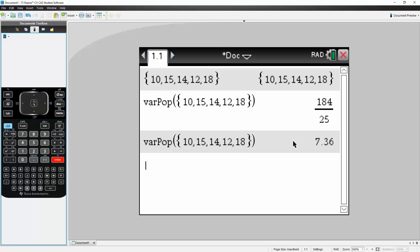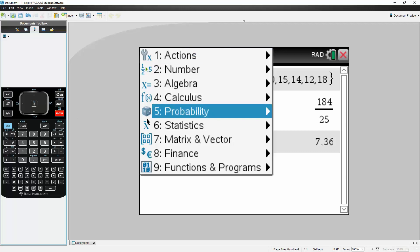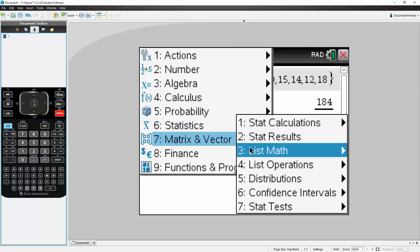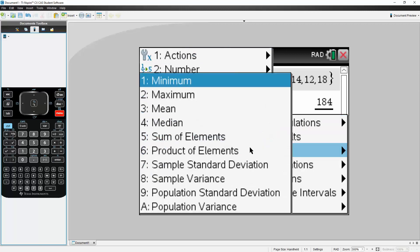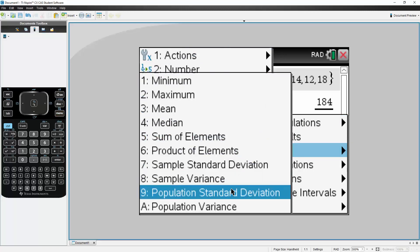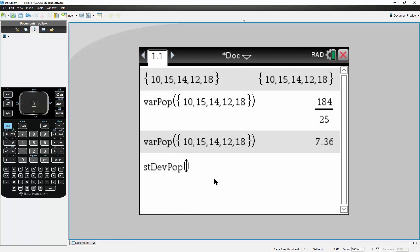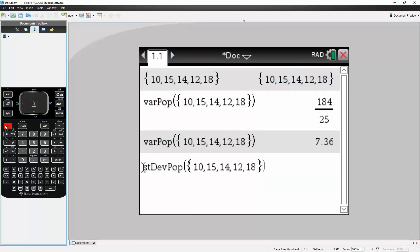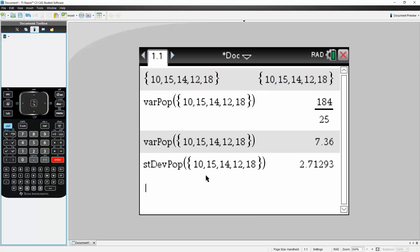Next, let's calculate the standard deviation for this population. So we hit Menu, we go to Statistics, we go to List Math, then we go to Population Standard Deviation. We could go up, hit Enter, then do Control, Enter. So the standard deviation for this population is 2.71293.